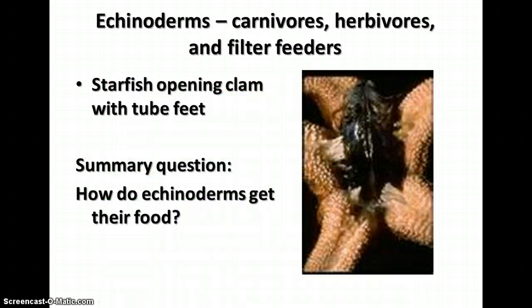Echinoderms are carnivores, herbivores, and filter feeders, depending on their species. A lot of the ones we think about — starfish — are usually carnivores. Sea urchins are oftentimes herbivores, and the filter feeders would be the sea lilies and feather stars.